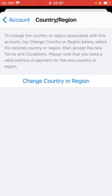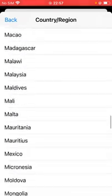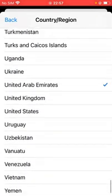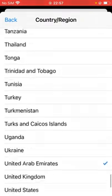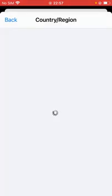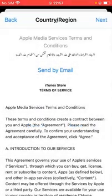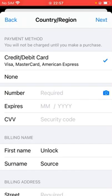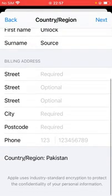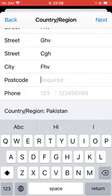Tap 'Change Country or Region' and scroll down. As you can see, I have selected United Arab Emirates, and it does not support FaceTime. So now we are going to select another country. We are going to select Pakistan. Tap 'Agree.'